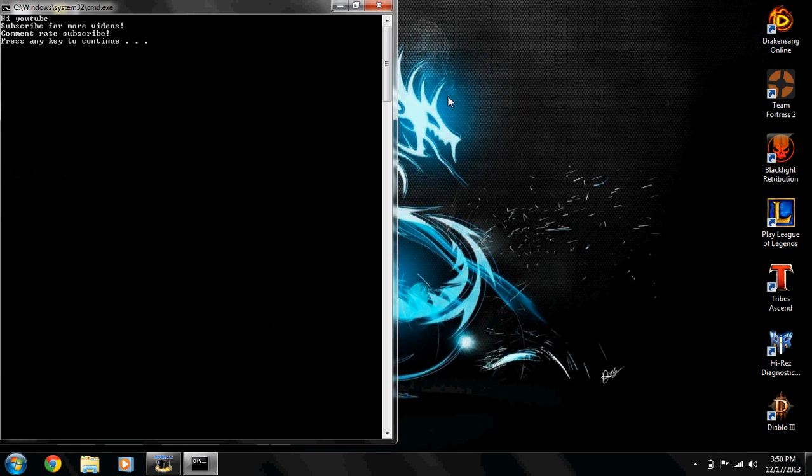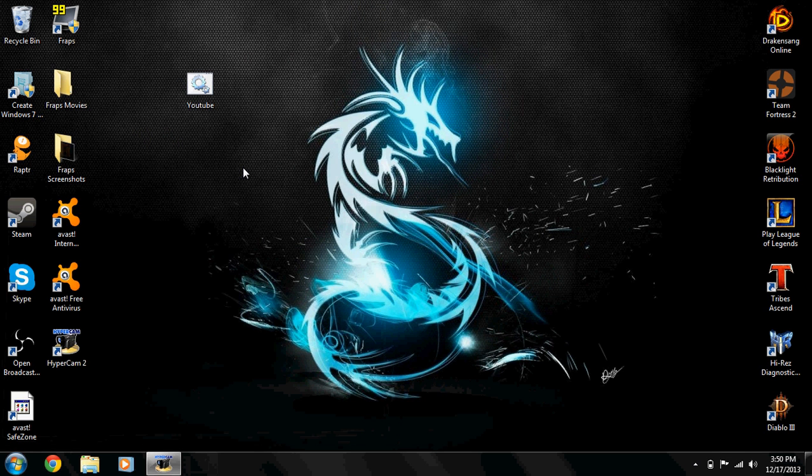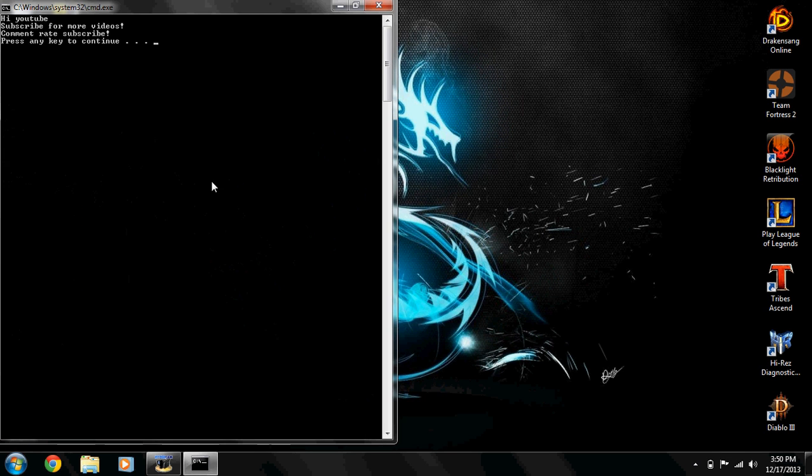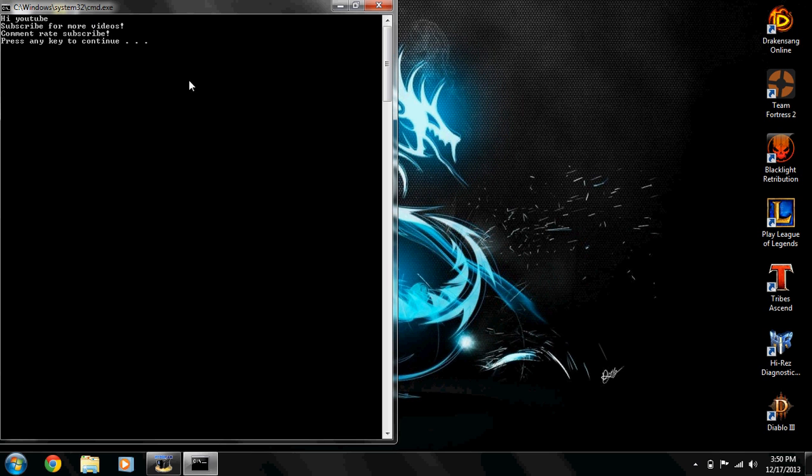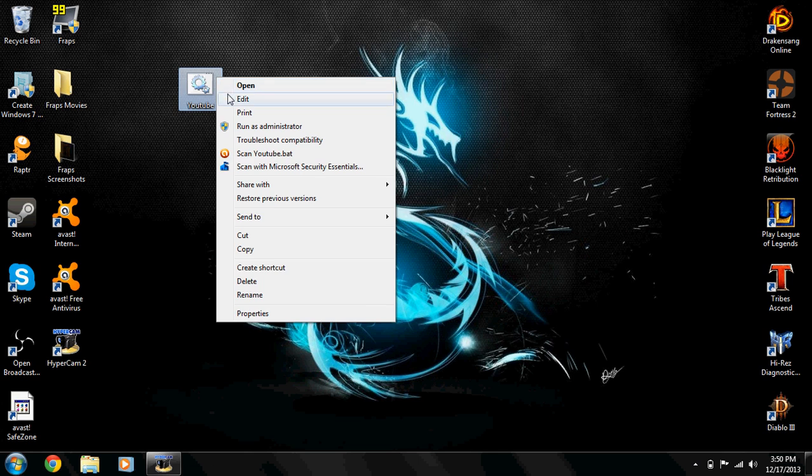There you go. I guess for the 'press any key to continue' you want to click space or enter or whatever you want, but I guess it's any key. 'Hi YouTube subscribe'. As you see, for each echo, when you click enter it translates it into a new line, and then the 'press any key to continue' goes right under it. I'm just pressing the key and it exits out.